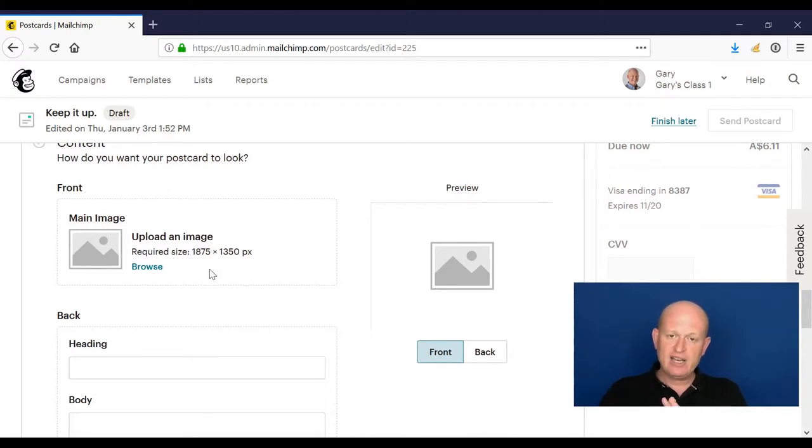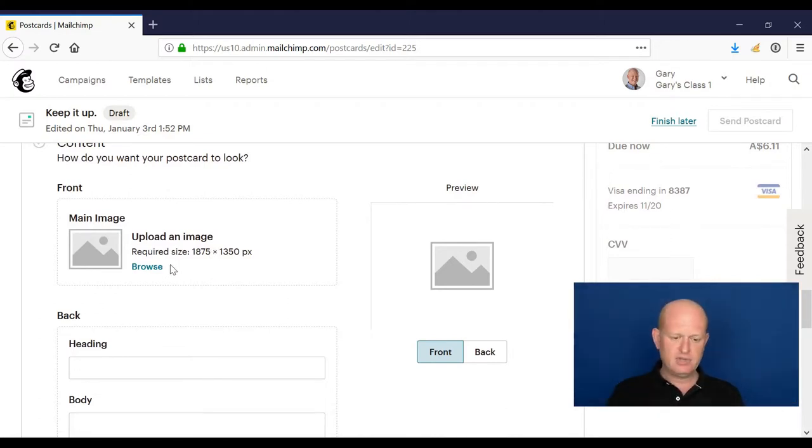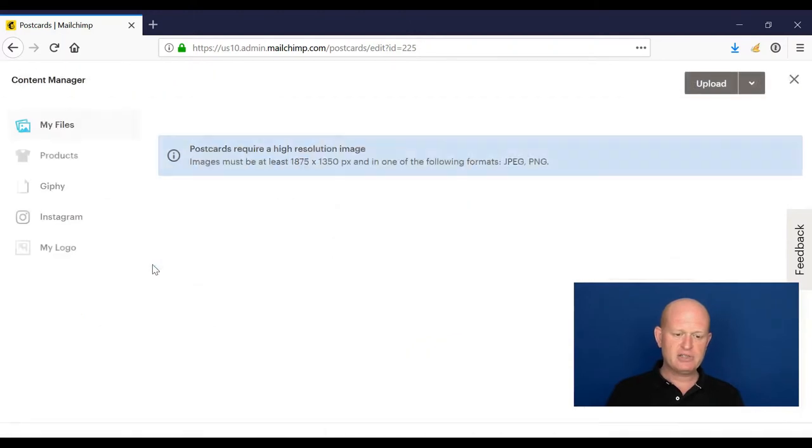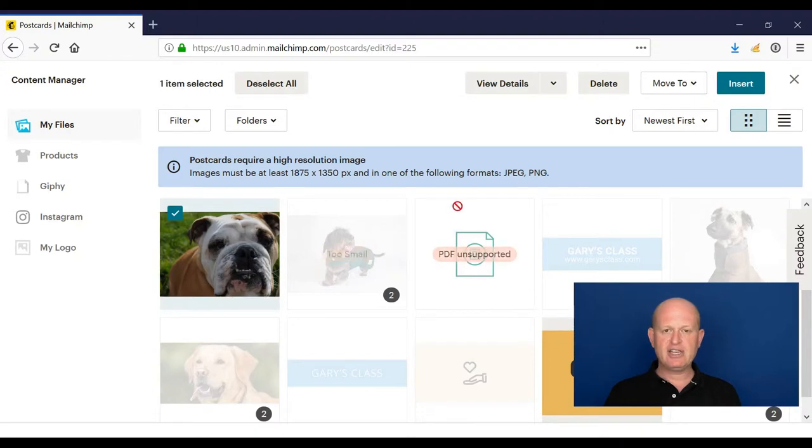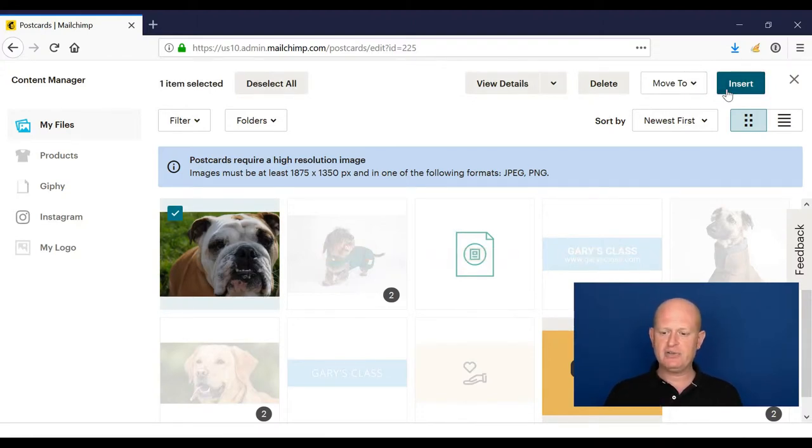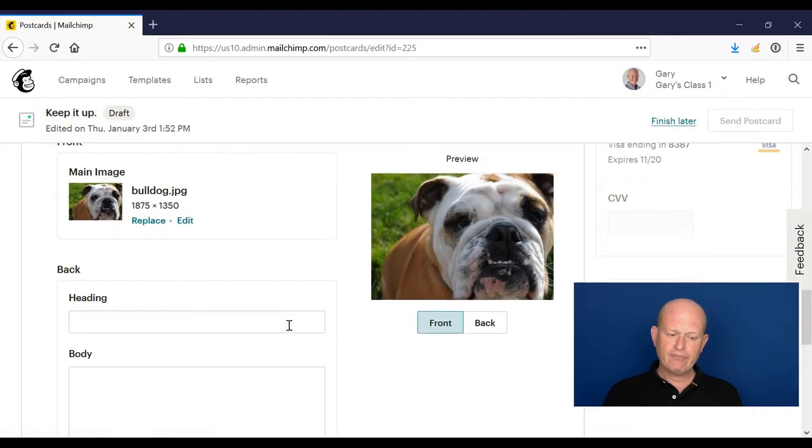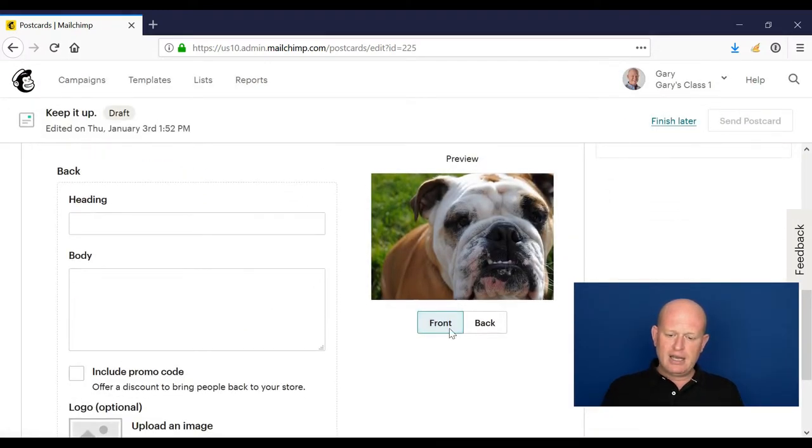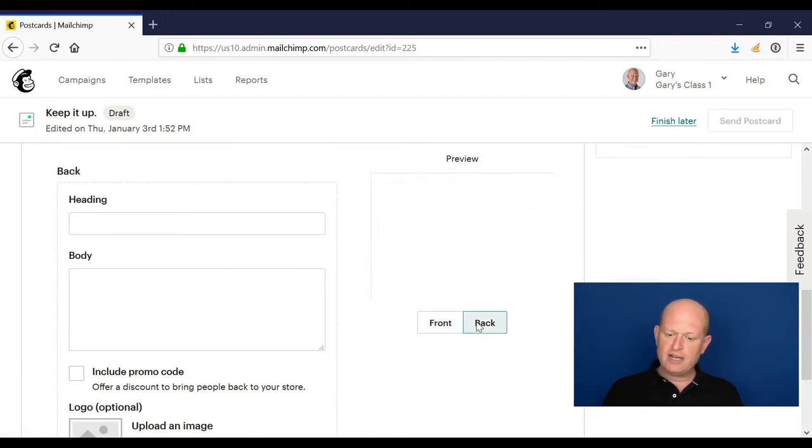Click browse. We're in the content manager, which I covered in a separate lesson, and I'm going to click on the image I want to include at the front of my postcard and click insert. I can view the front of my postcard by clicking the front here, or I could click back.